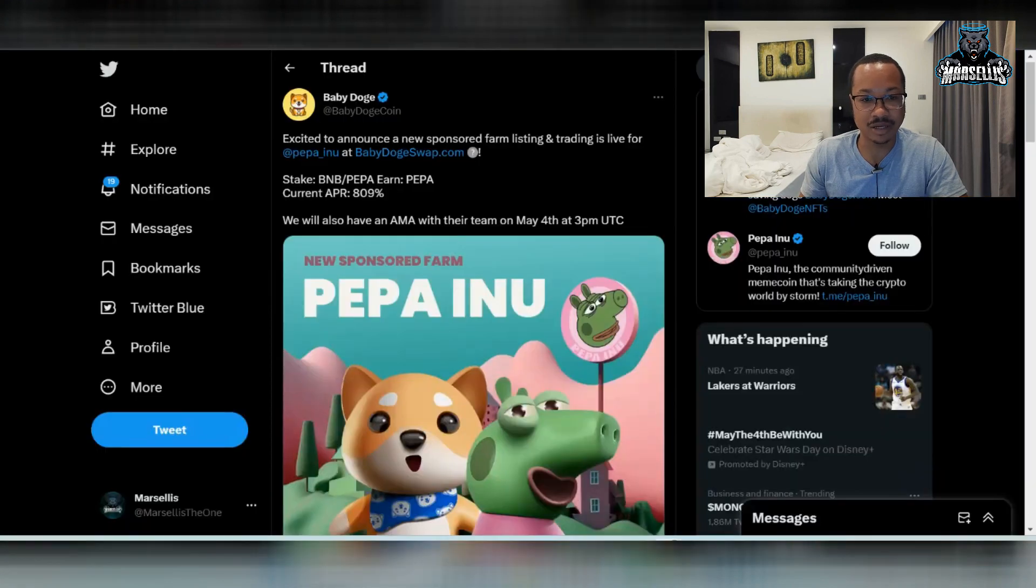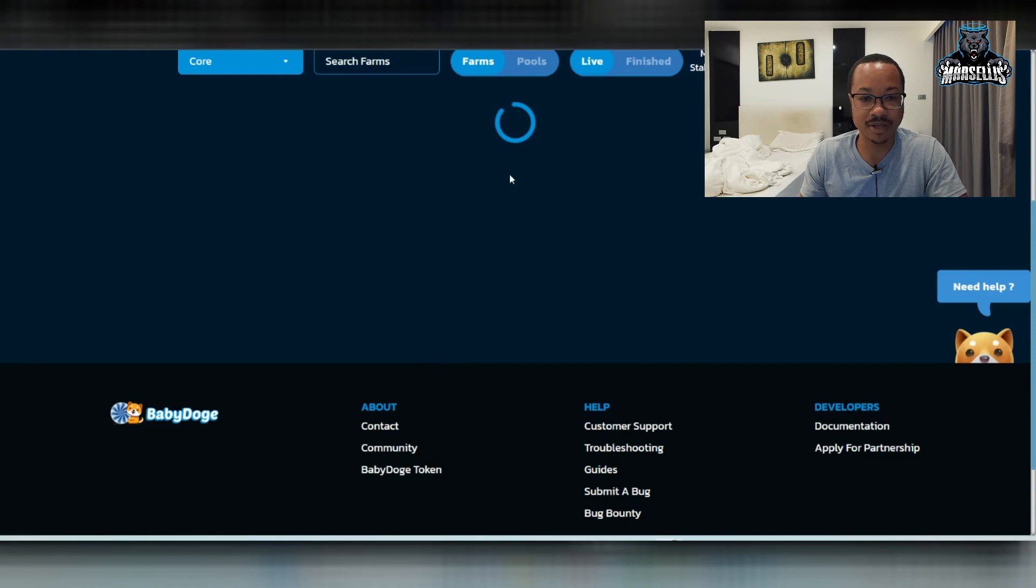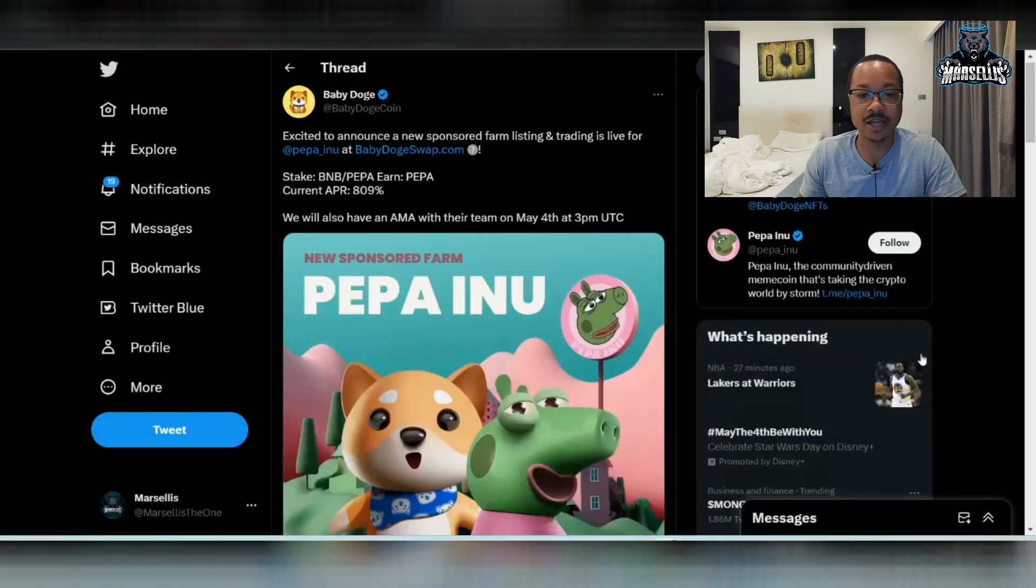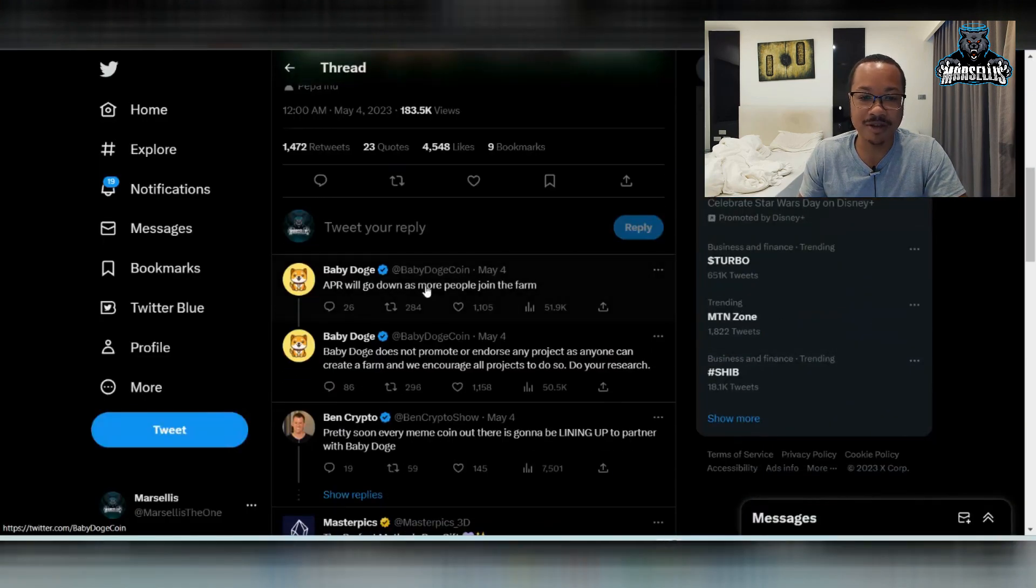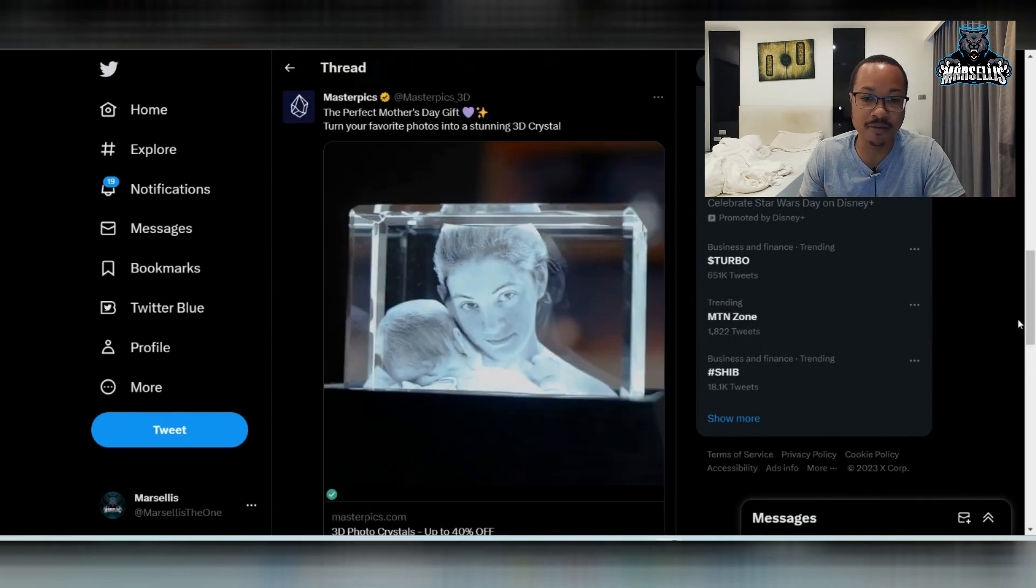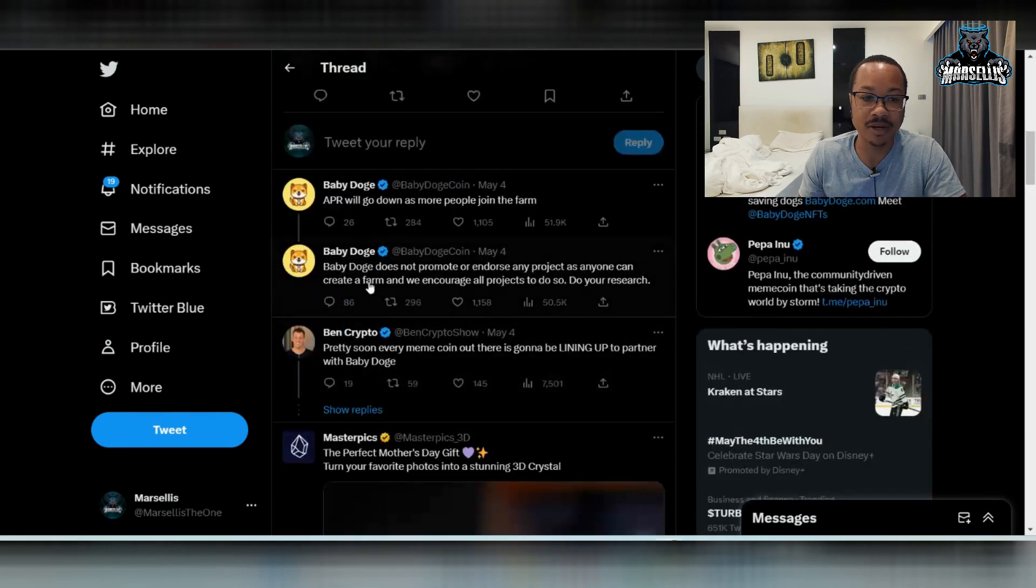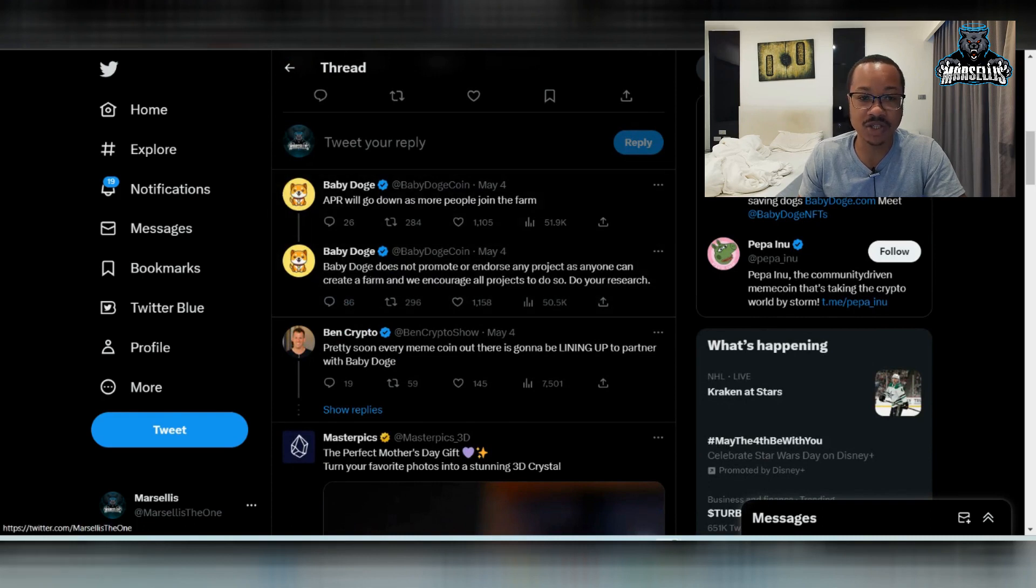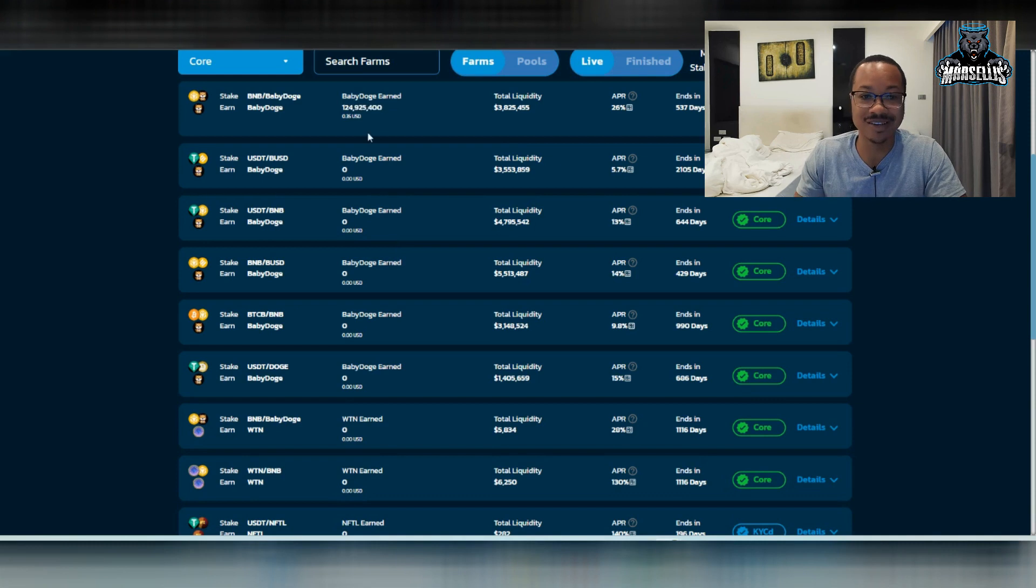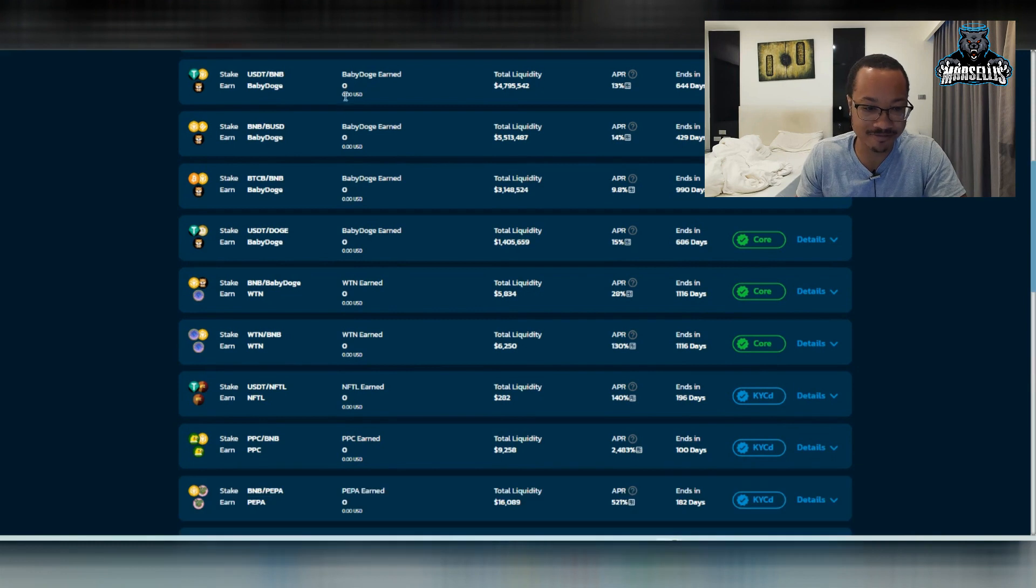And as Baby Doge has mentioned many times, the APR will go down when more people join the farm. And then on top of the APR going down, they do not promote or endorse any of these projects. So get in at your own risk. So yeah, that's pretty much the disclaimers they placed there. So they can't get in trouble or anything.